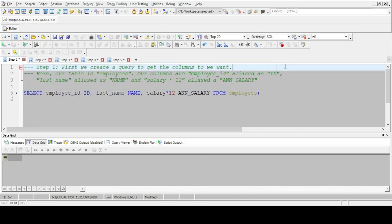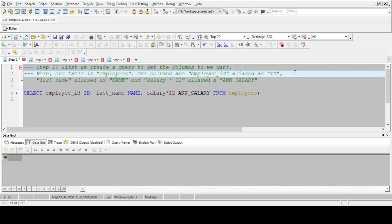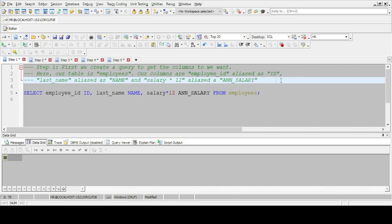Here our table is employees. Our columns are employee_id aliased as id, last_name aliased as name, and salary times 12 aliased as ann_salary.